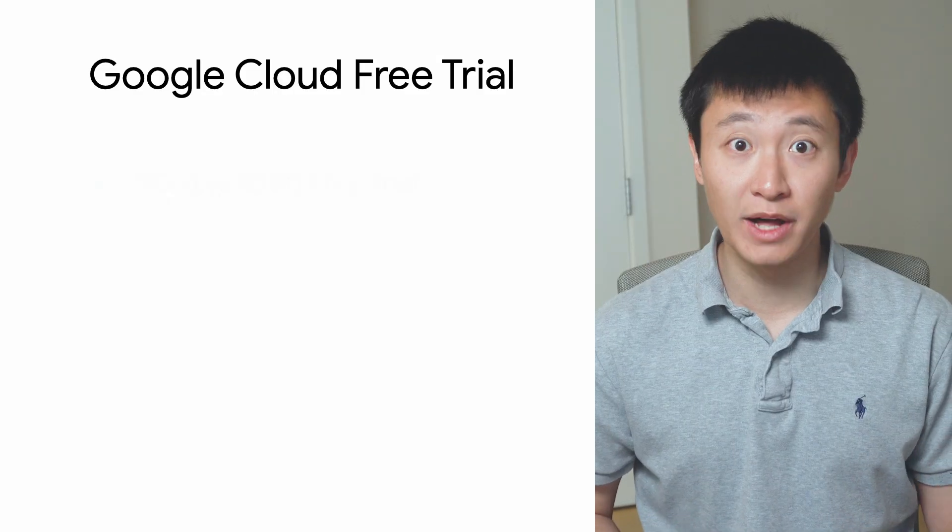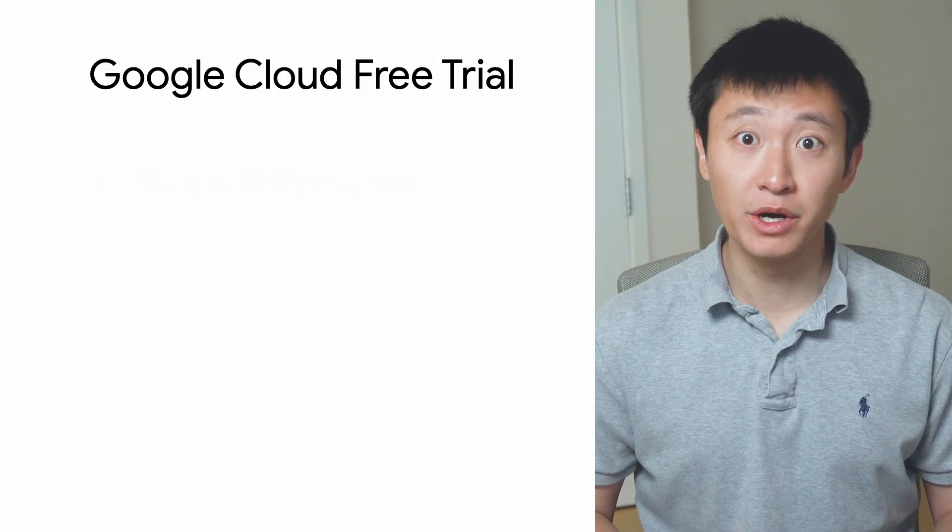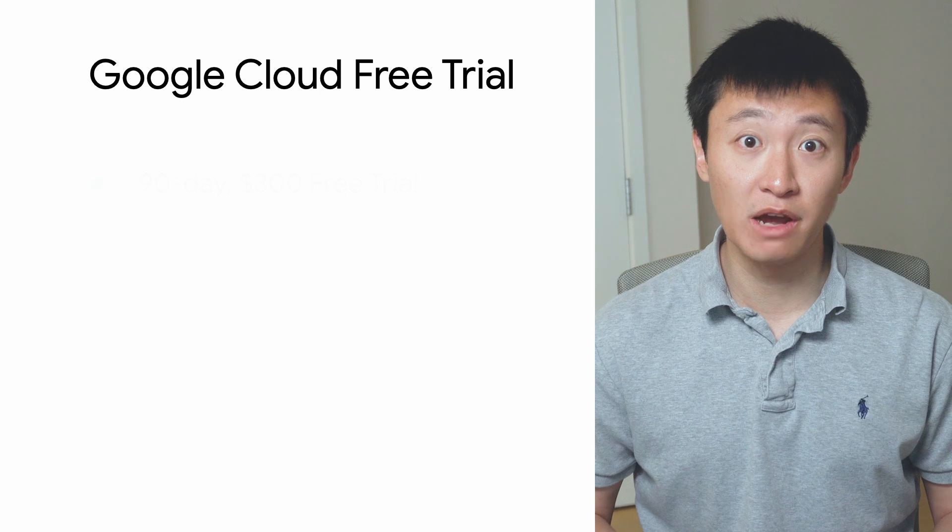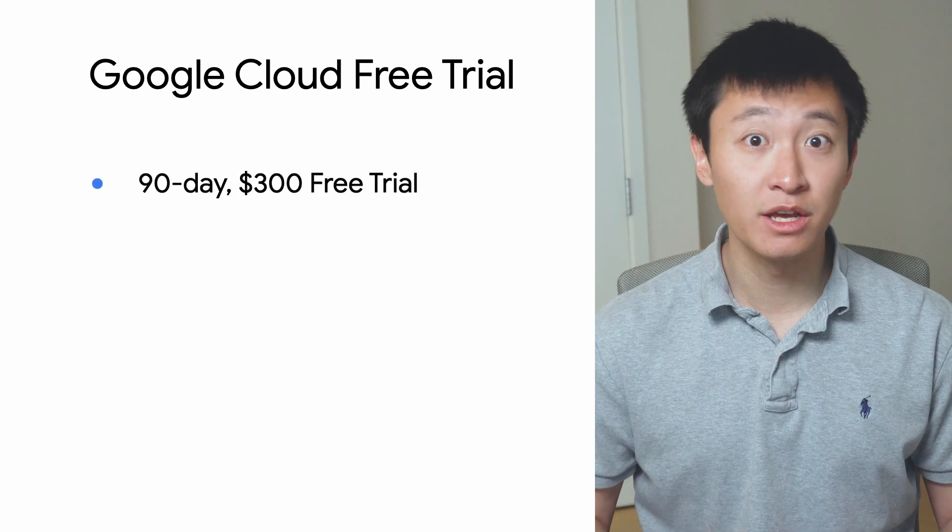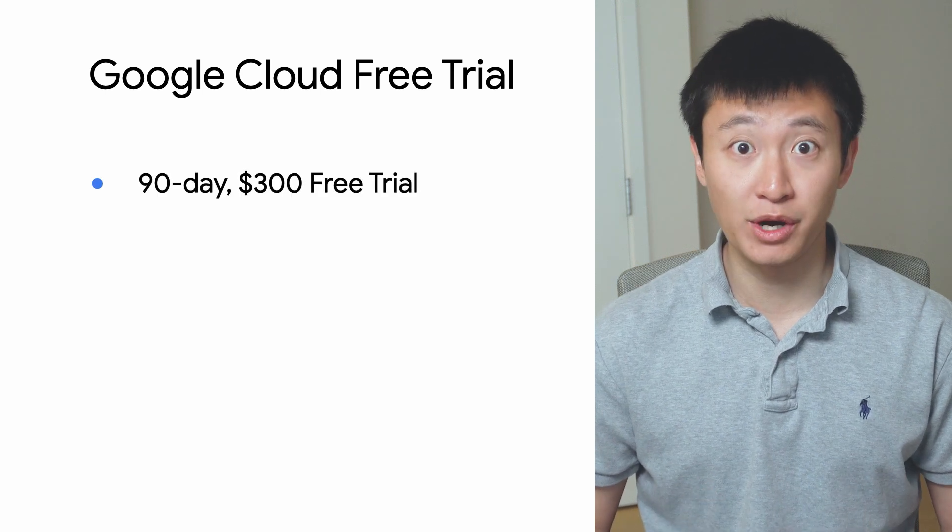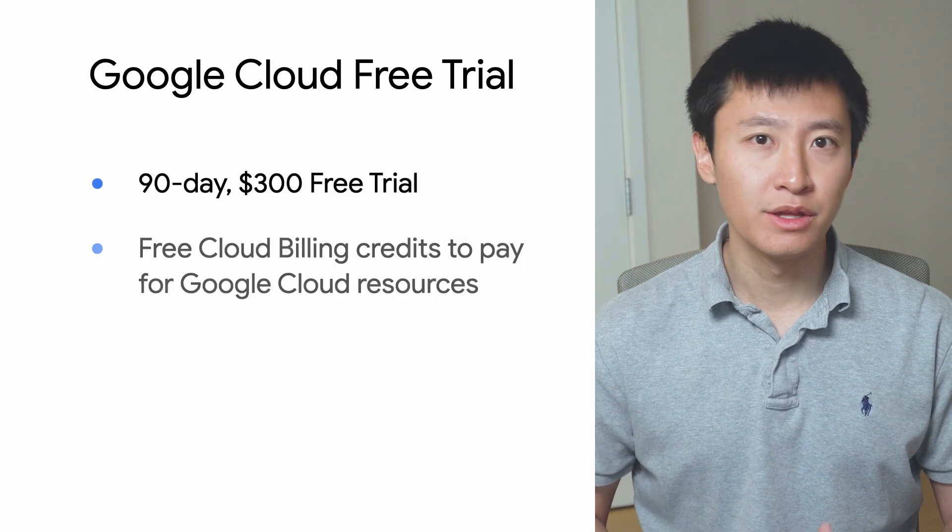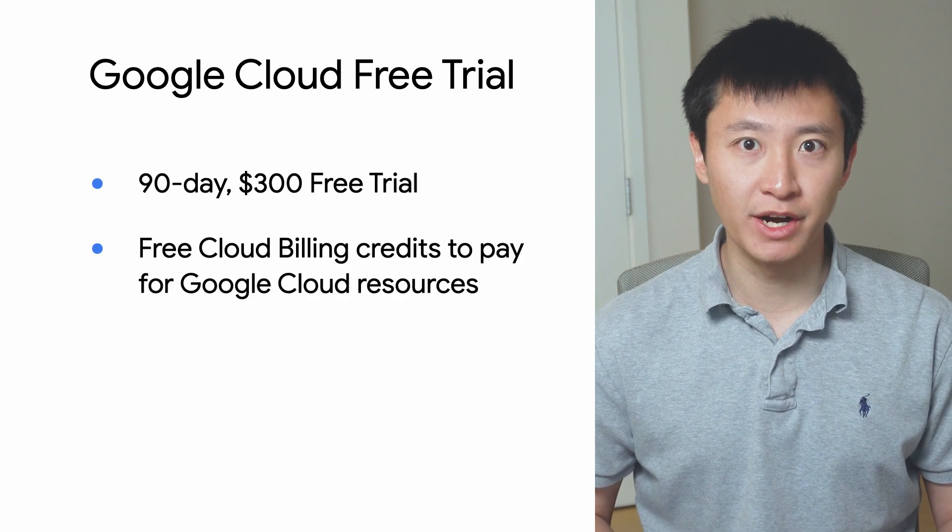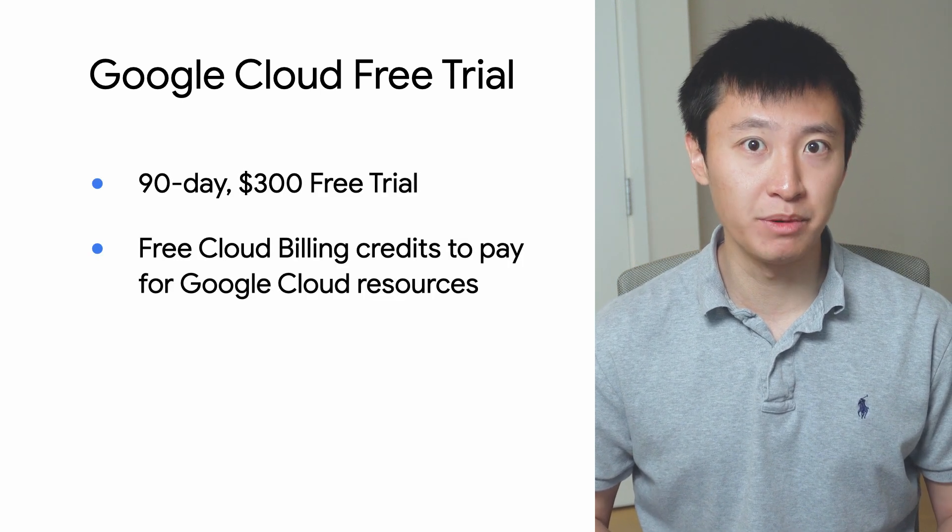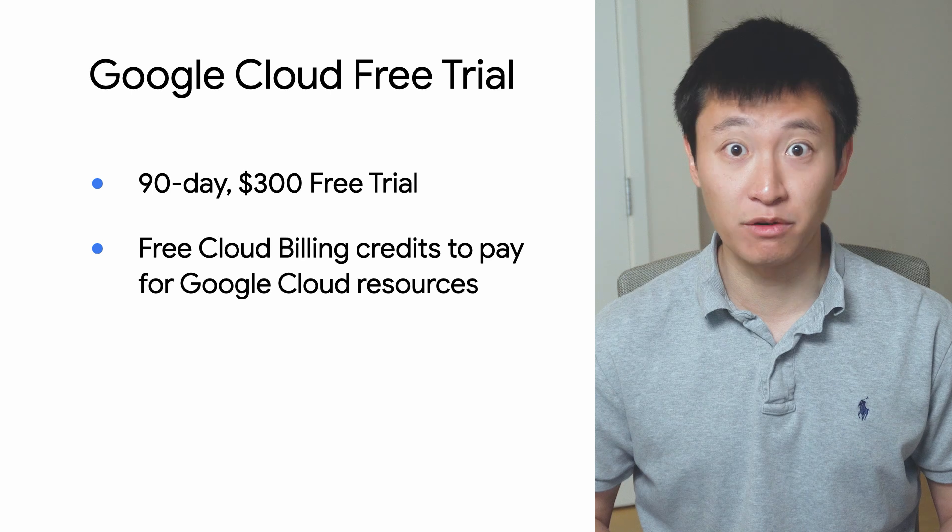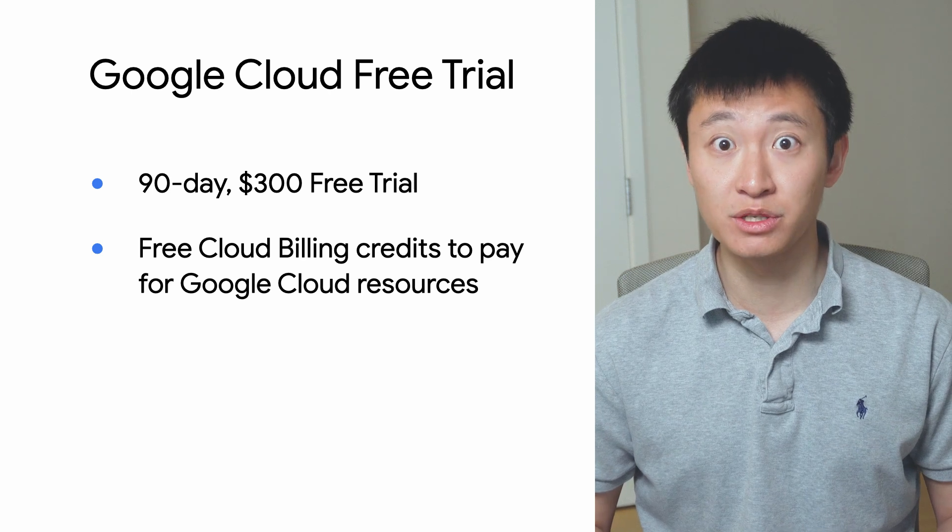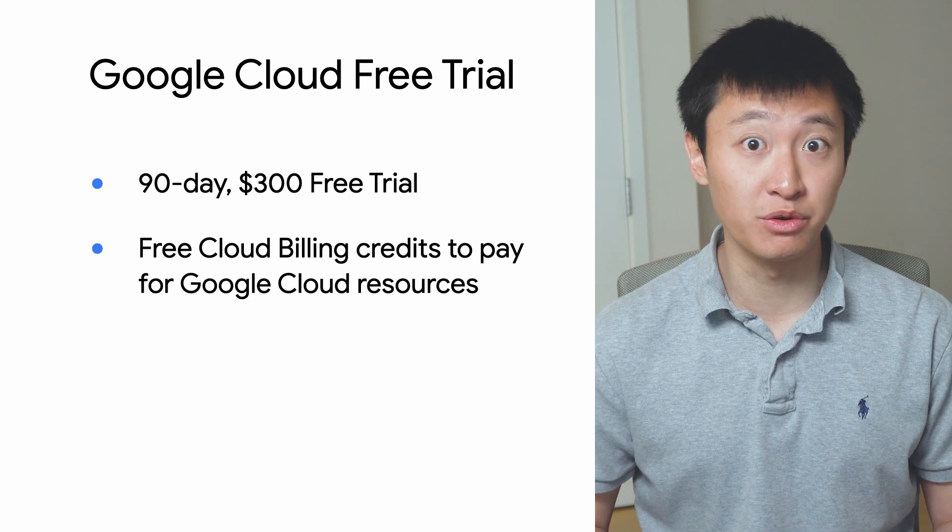As you start exploring Google Cloud, you may want to take advantage of our 90-day $300 free trial. The free trial provides you with free cloud billing credits to pay for resources used while you learn about Google Cloud.